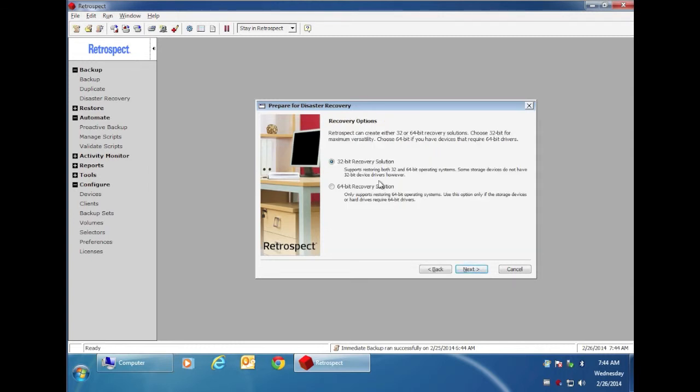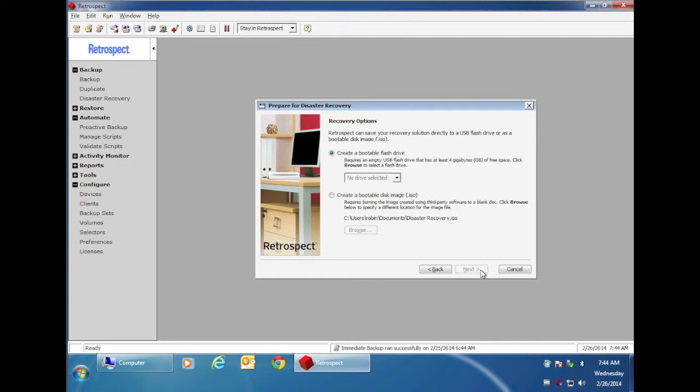You can select either 32-bit or 64-bit. When you select 64-bit, you can click on next.